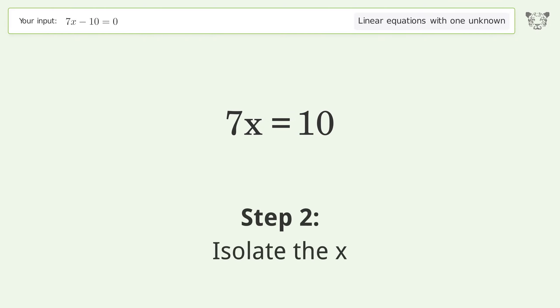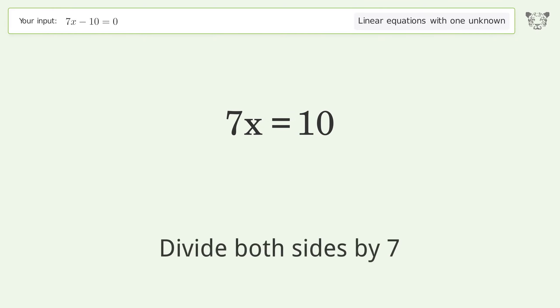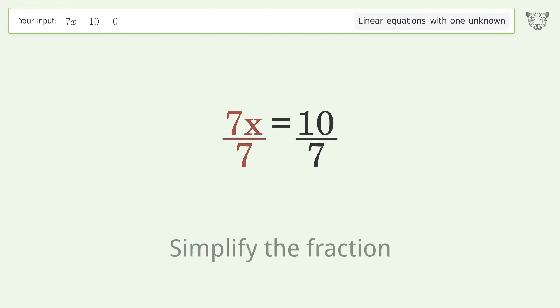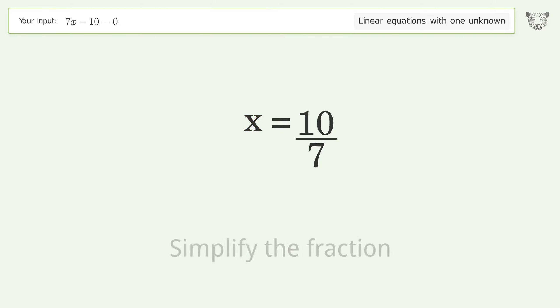Isolate x by dividing both sides by 7, then simplify the fraction. And so the final result is x equals 10 over 7.